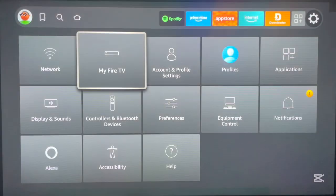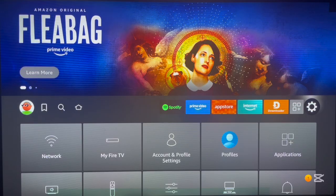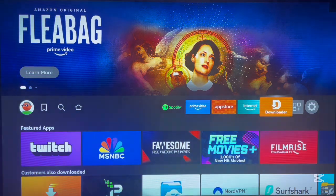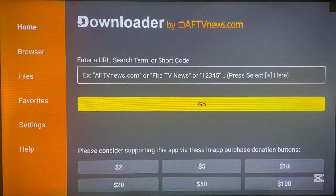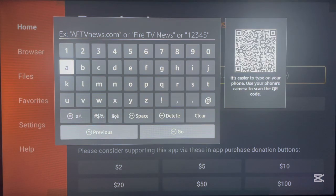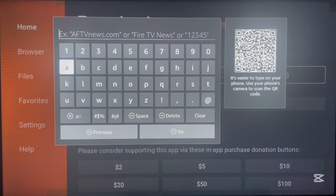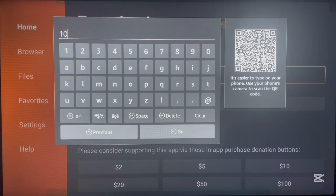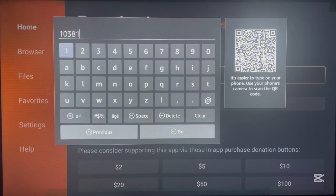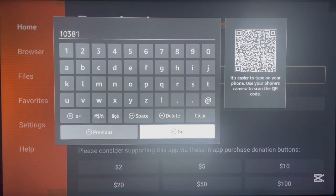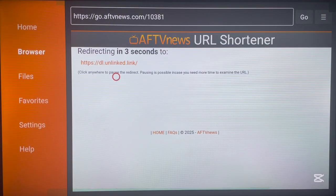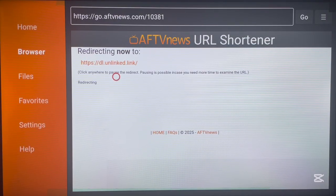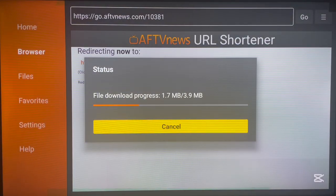We've done two steps: installing Downloader, and enabling unknown sources. Now let's move on to downloading and installing the Unlinked application. Launch Downloader on your Fire TV. Click OK through the prompts and it brings you to a window where you type in a code. The code to install Unlinked is 10381 — a five-digit code. Type it carefully, no spaces, no missing digits.